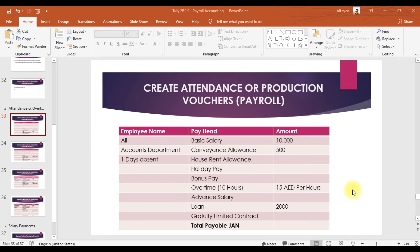This is video number 16 on payroll accounting in Tally ERP9. In this video we are discussing how we can process the salary. We have two methods: we can process the salary for user-defined pay heads, and we can process the salary for pay heads with calculation methods.